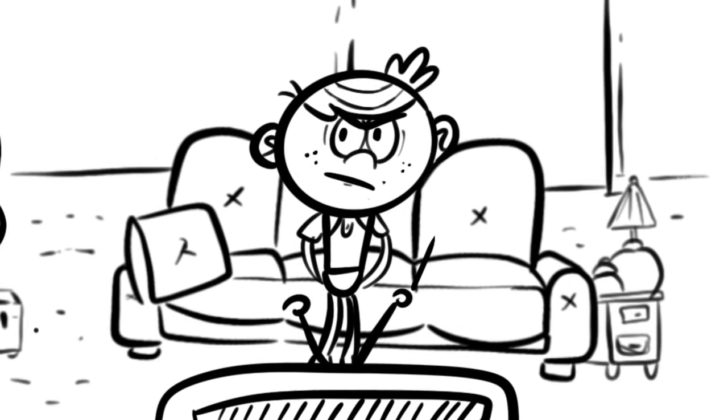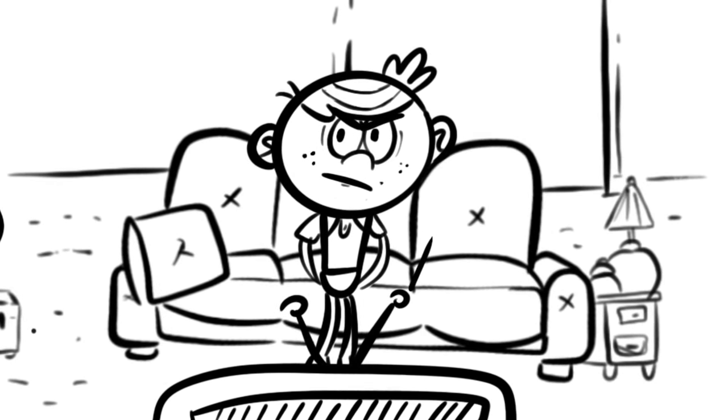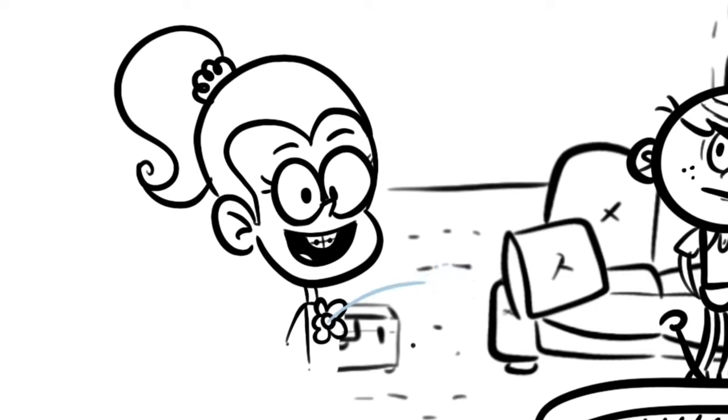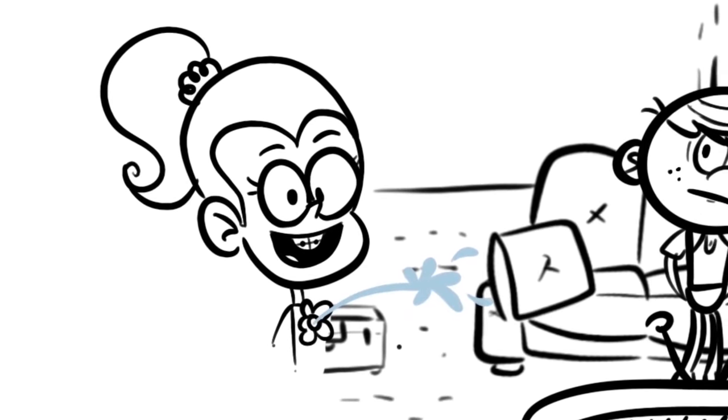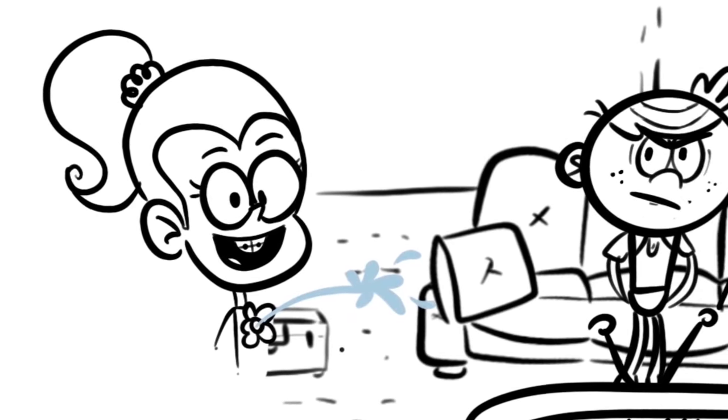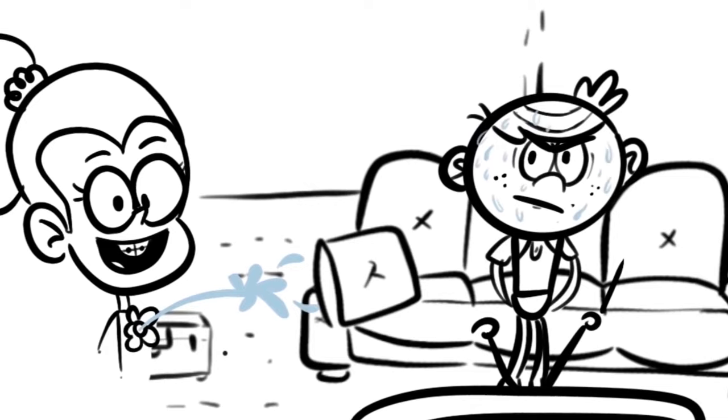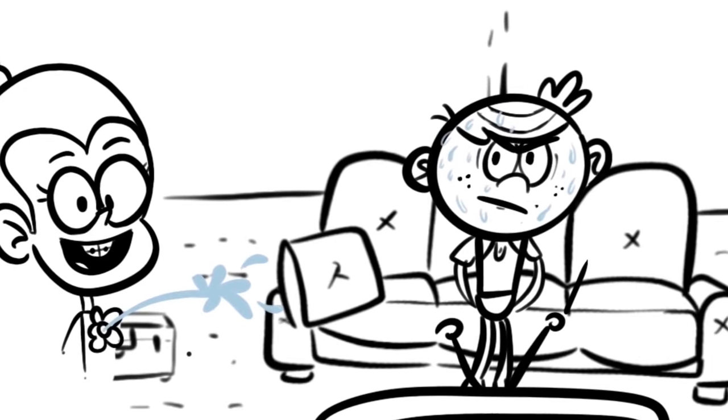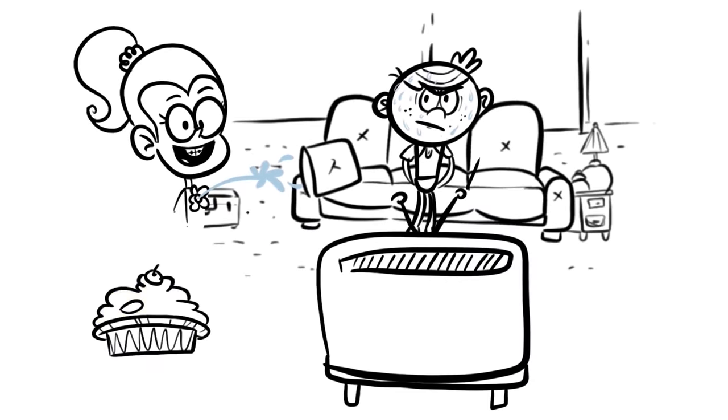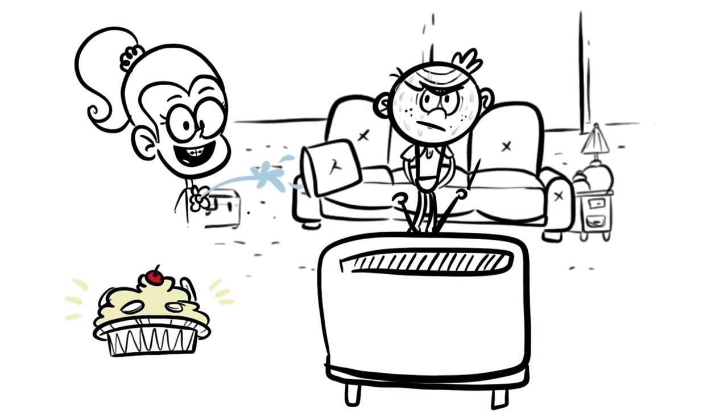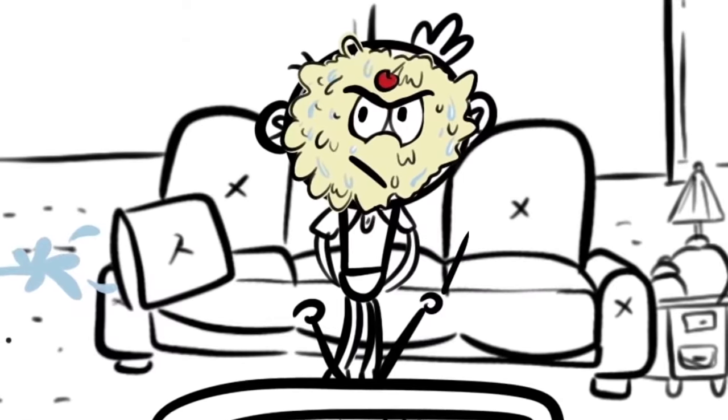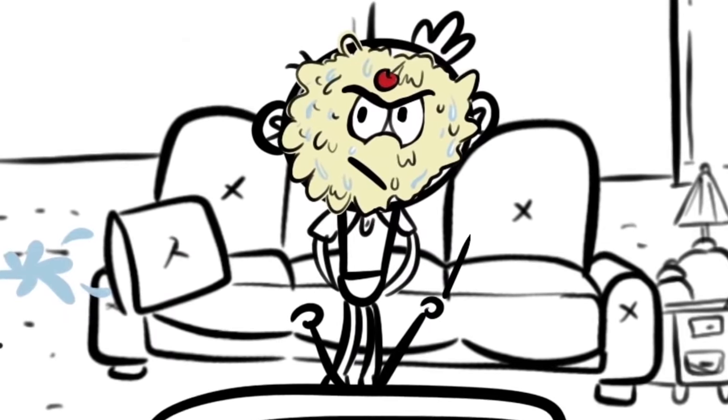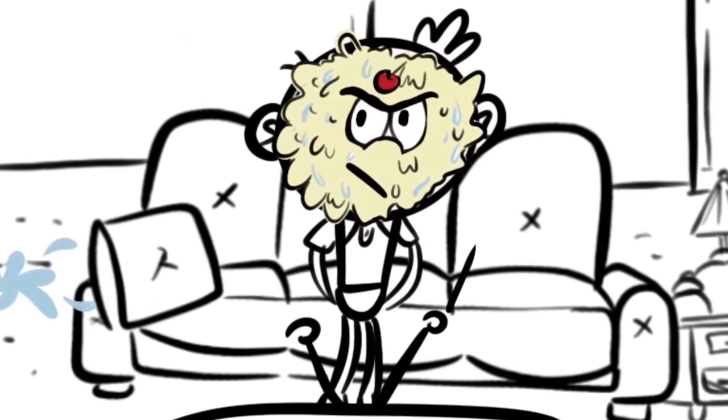Luan continued making jokes and said, Do you want to smell my flower? But before Lincoln answered, Luan had already sprayed his face with water. Lincoln, do you want some of my banana cream pie? Okay, Luan, that's in- But at that moment, Luan slammed the pie she was holding in his face.